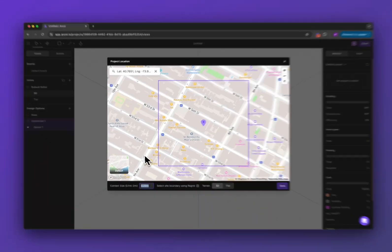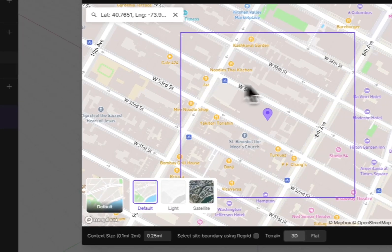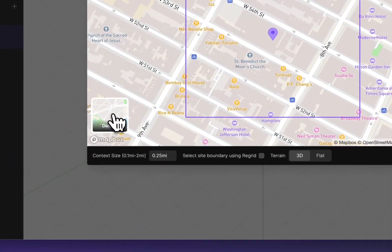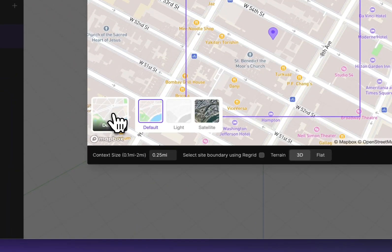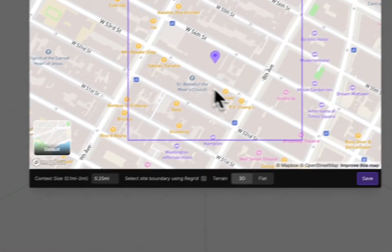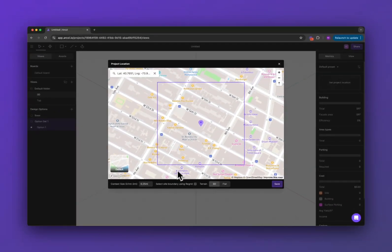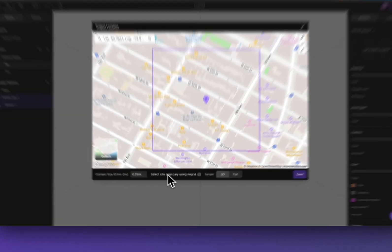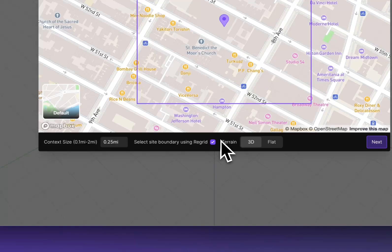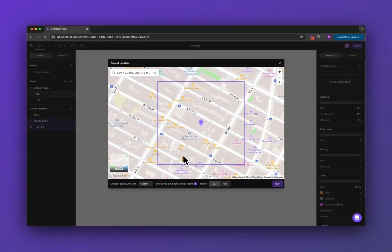You can also change what style of the map image you want to bring in by clicking on this button over here. If you're in a US location you can click this box to use regrid and I'll show you what that does in a second.